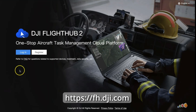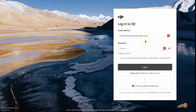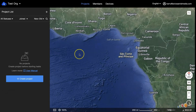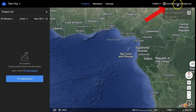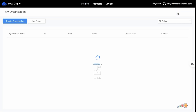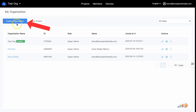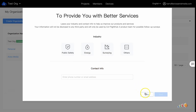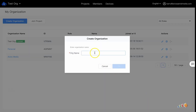Start by logging in to FlightHub 2 at fh.dji.com and log in with your DJI user ID and password. If you don't see the button to create an organization, click on your user ID in the top right and select My Organization. On the left, you'll see a button that says Create Organization. Click on that and give your organization a name, then follow the prompts. Note that you can change the name later, but I have not found a way to delete an org once you've created it, so be careful.